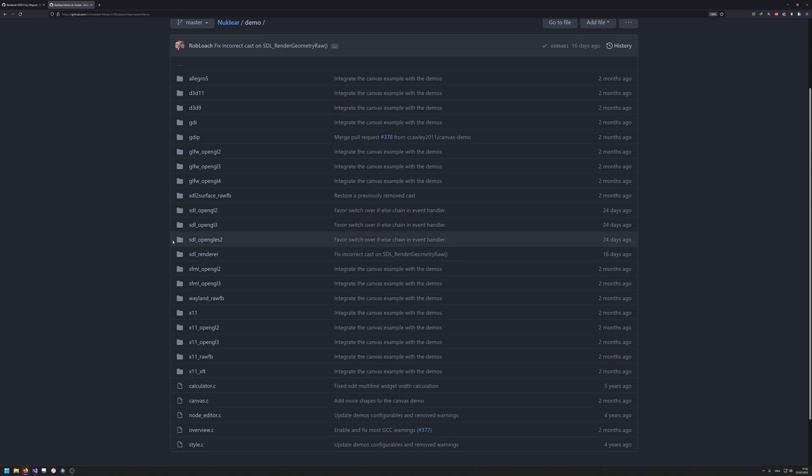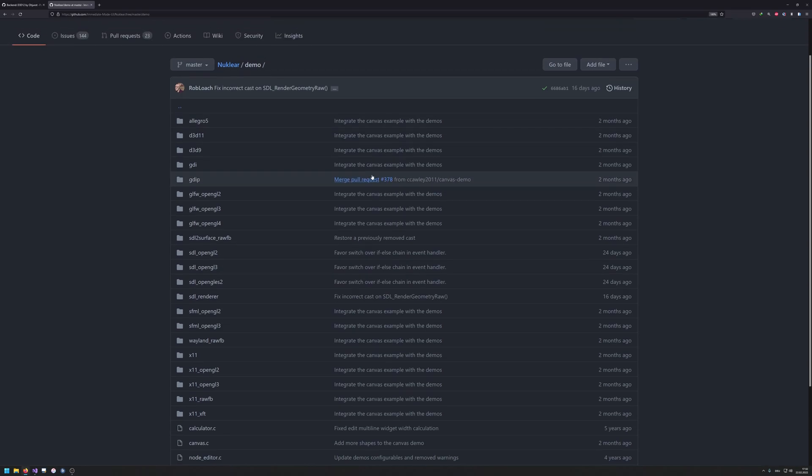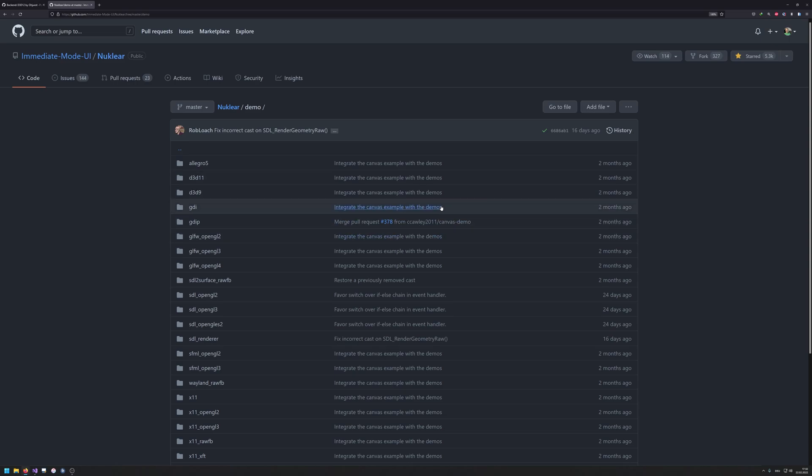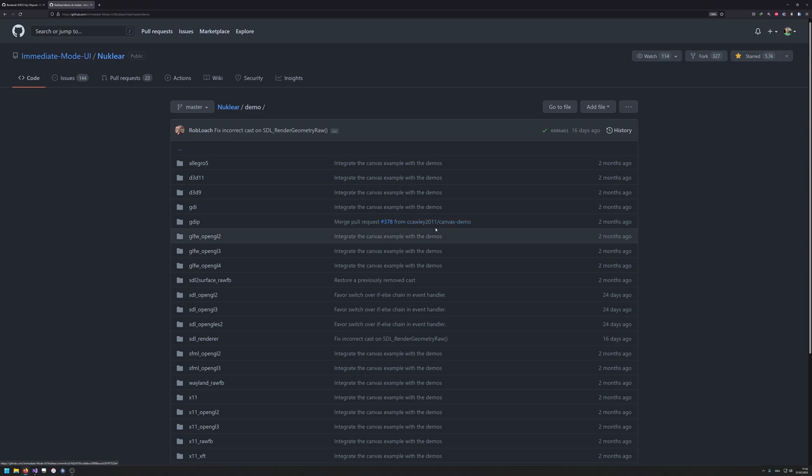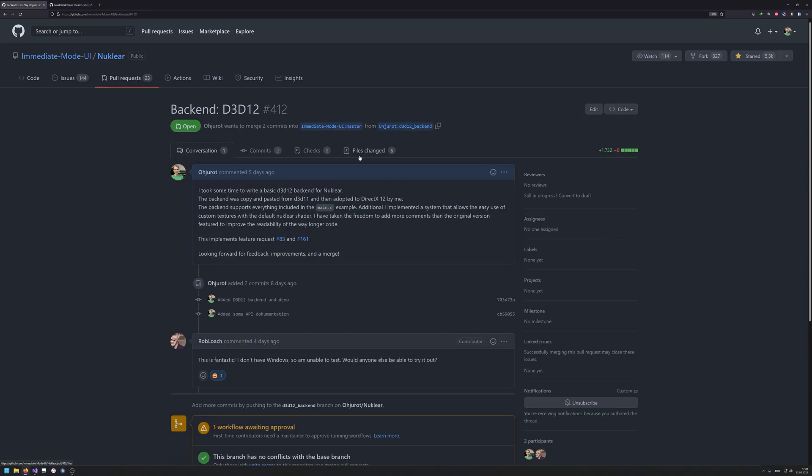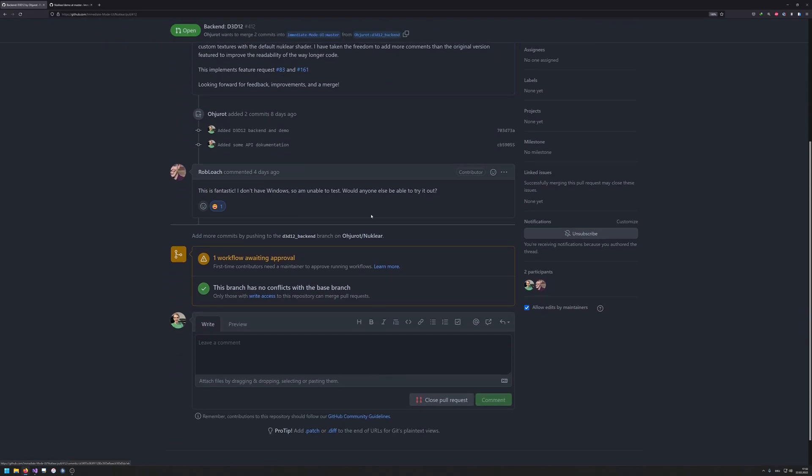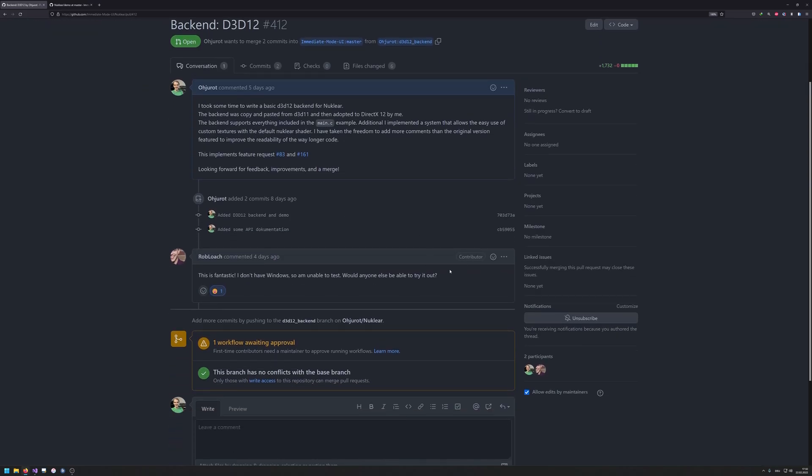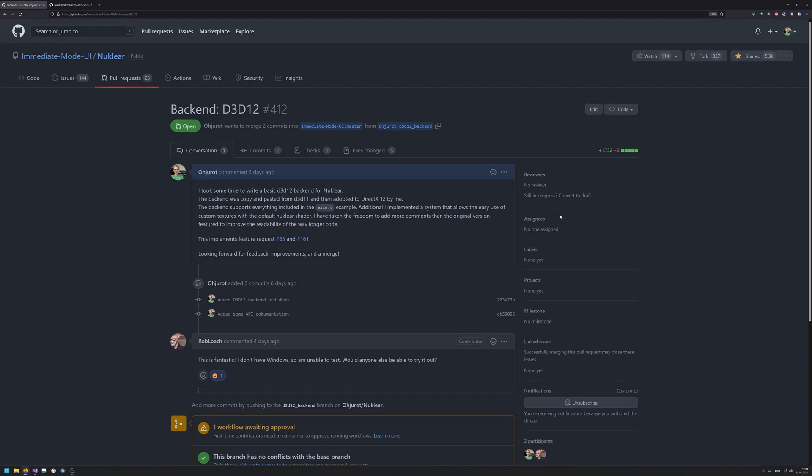Mainly the issue that I had here when I wanted to integrate this into the project that we did on DirectX12, I considered doing Nuclear, but at the time I was not bothering doing a full port of this library to DirectX12. However I have done this recently, so I've opened up this pull request, but it seems like there is nobody out here with Windows who can test it. So I thought it's quite a good idea to actually show this on video.